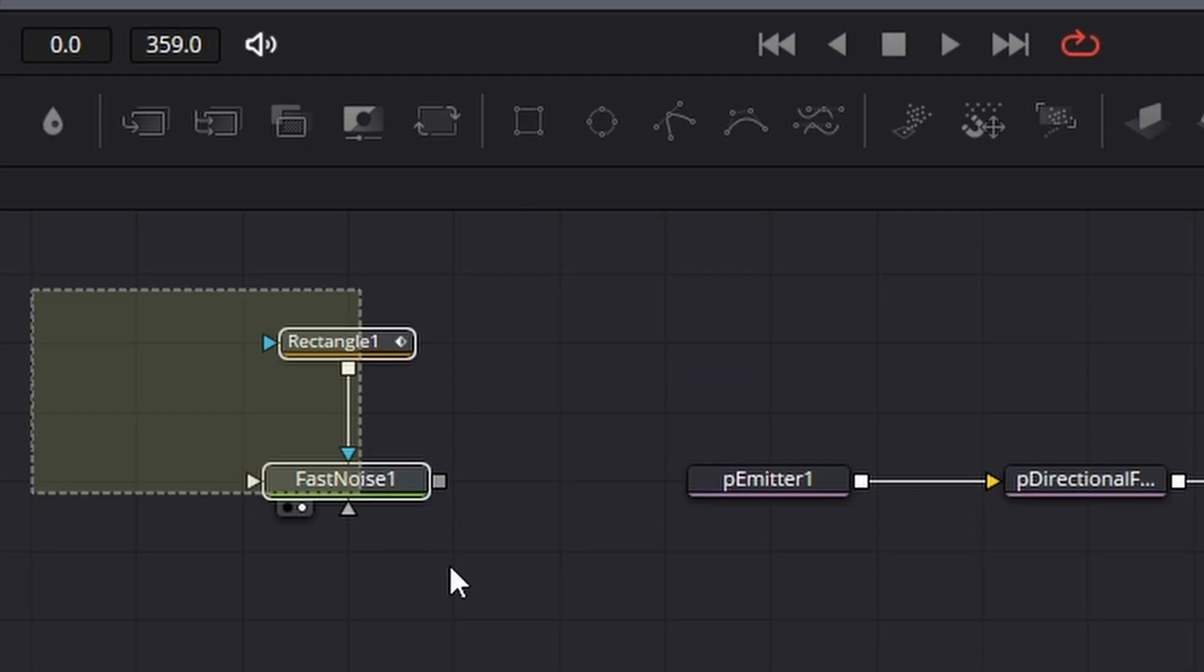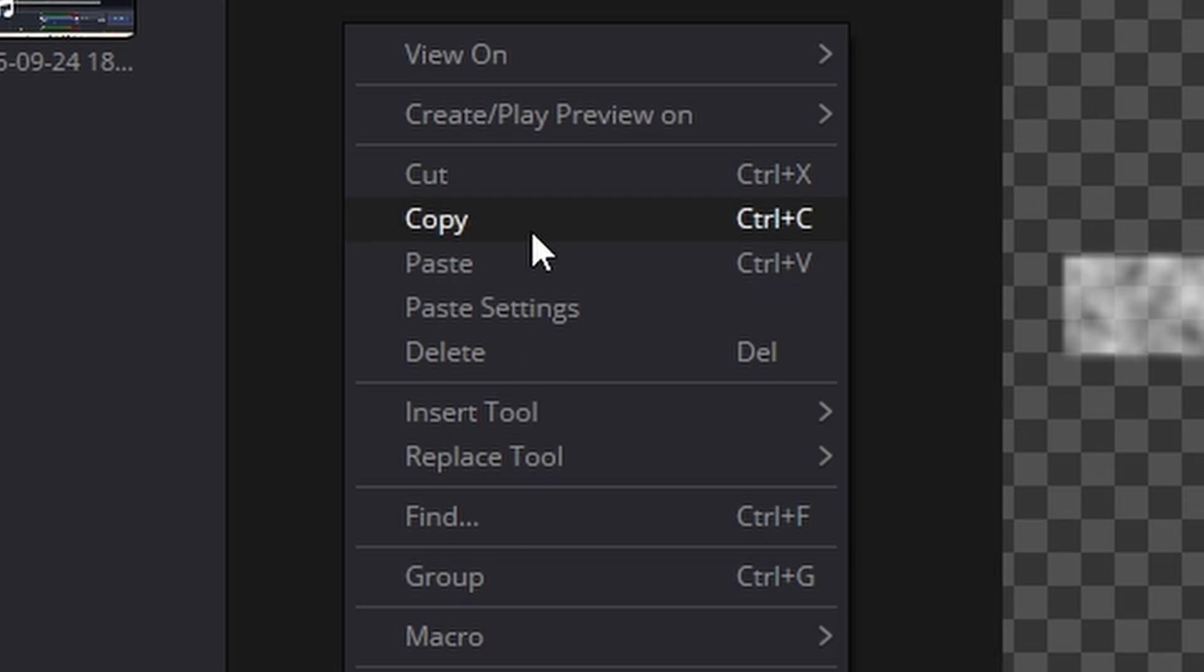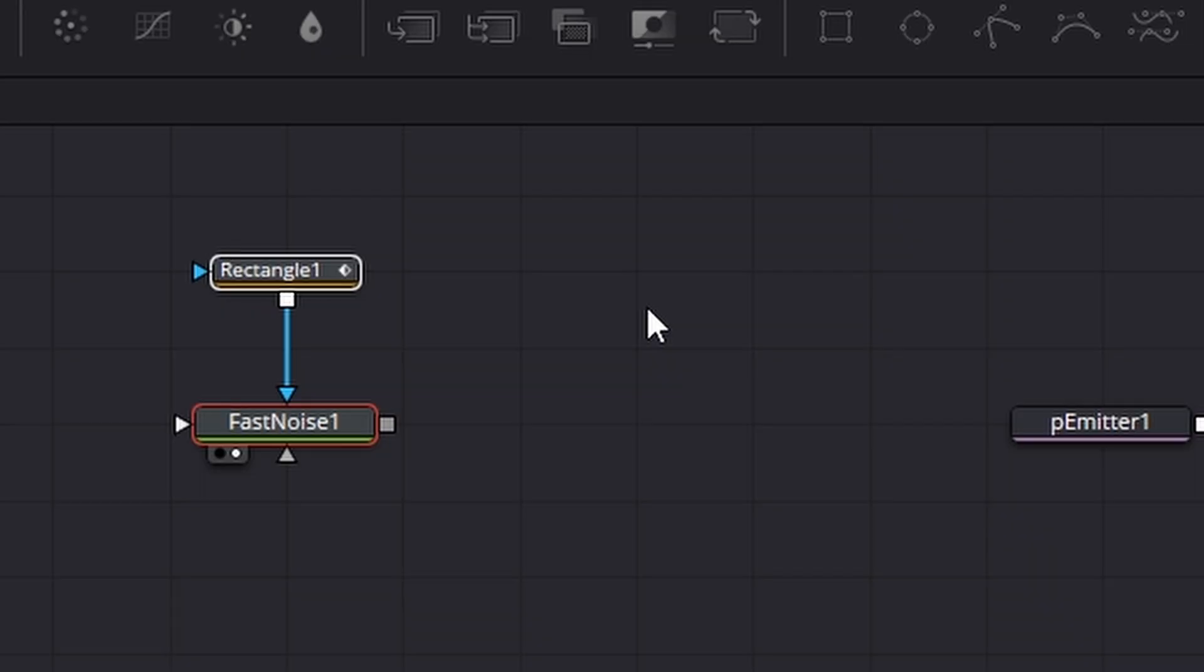Now believe it or not we need two of those and the easiest way to do it is just select them, right click on one, copy, ctrl v to paste.